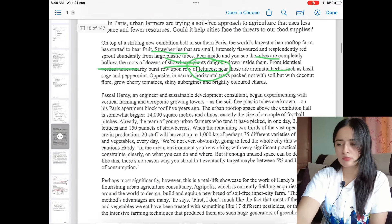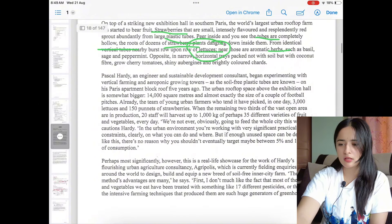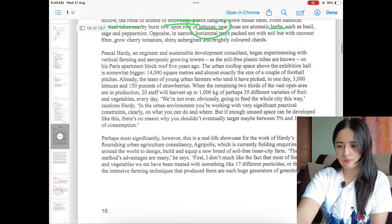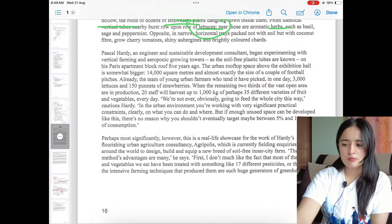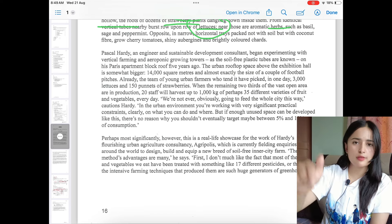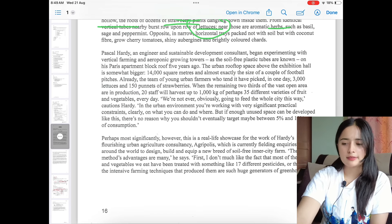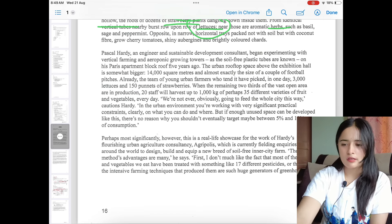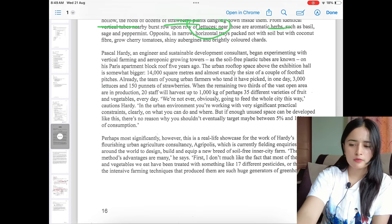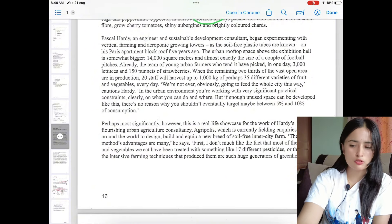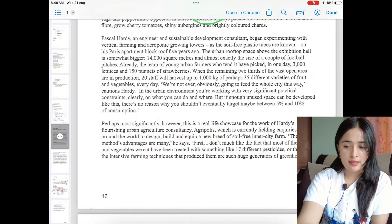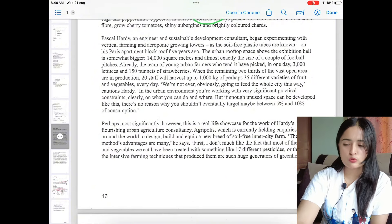As I mentioned before, every answer will be in sequential order. So from the sentence where question 3 ends, you should start searching from there onward in the passage.